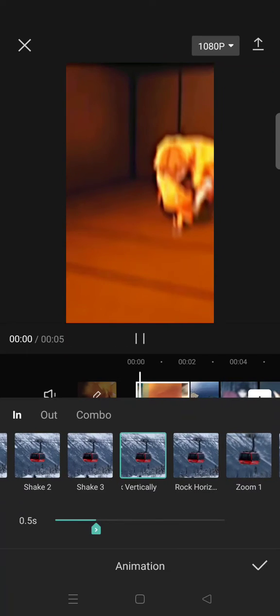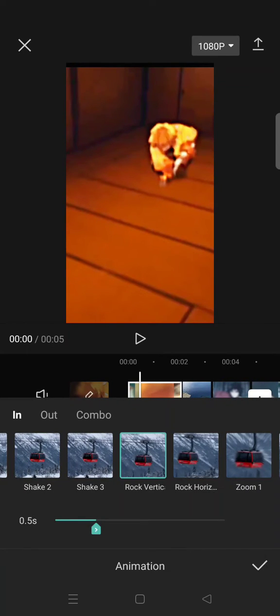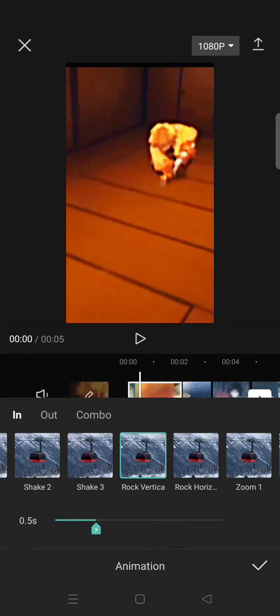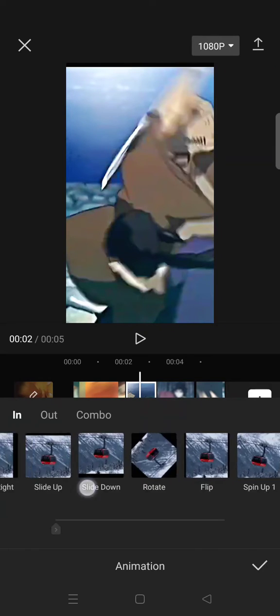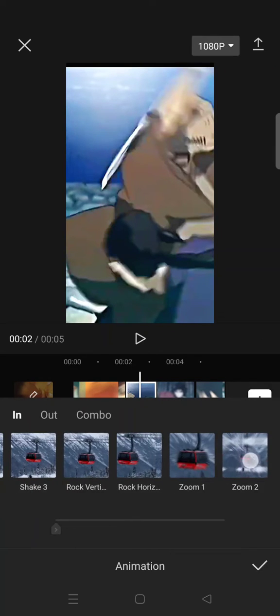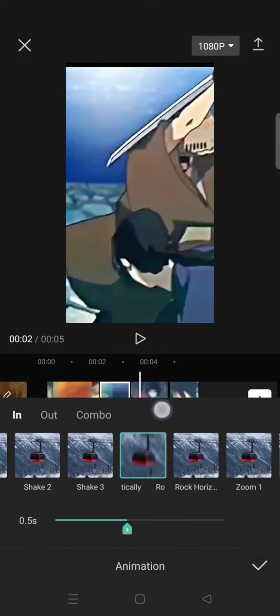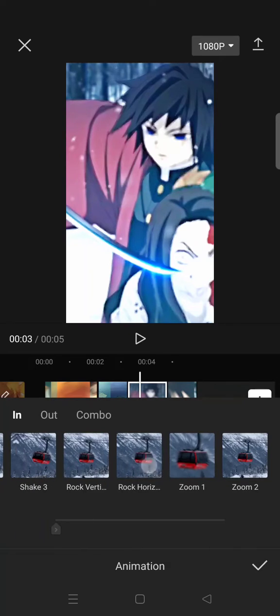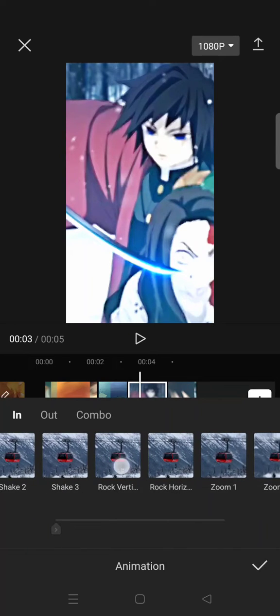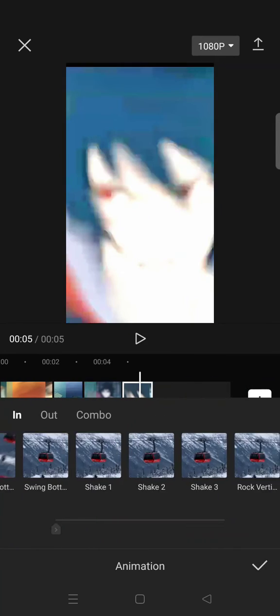Set it for 0.5 seconds. Add it to every clips, and the last clip.